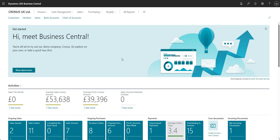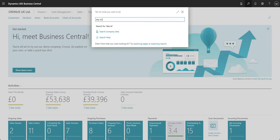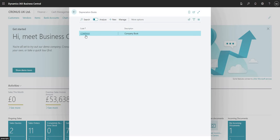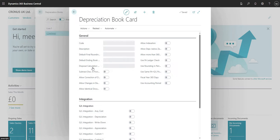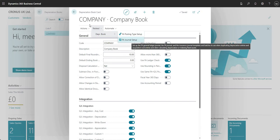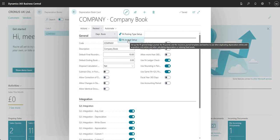First things first, what I'm going to talk through is some of the config that we need to do to calculate depreciation. I'm just going to use the search function here to search for depreciation books. You can have multiple depreciation books in Business Central if you want to. I've just got the one here in my demonstration environment and I'm going to go into the depreciation book card and then into the depreciation book FA journal setup.